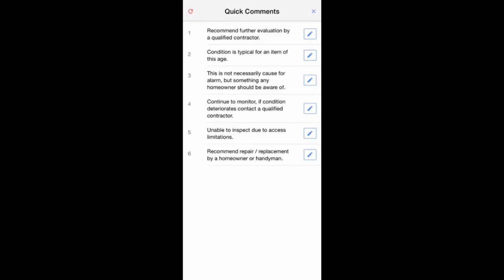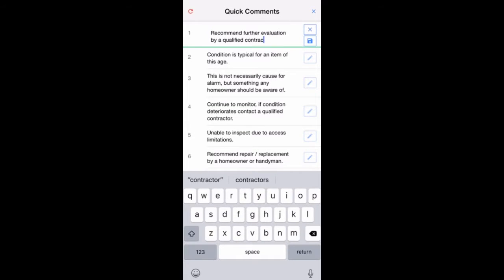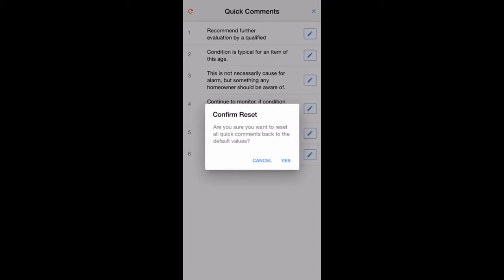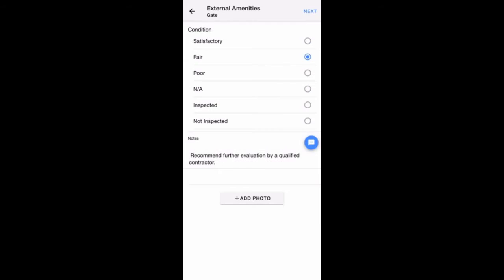To customize a comment, tap on the Edit icon. When you're done, tap on the Save icon. The Refresh button in the upper-left corner will reset your Quick Comments back to the Factory default at any time you choose. You can exit the Quick Comment page at any time by tapping on the X in the upper-right corner of your screen.